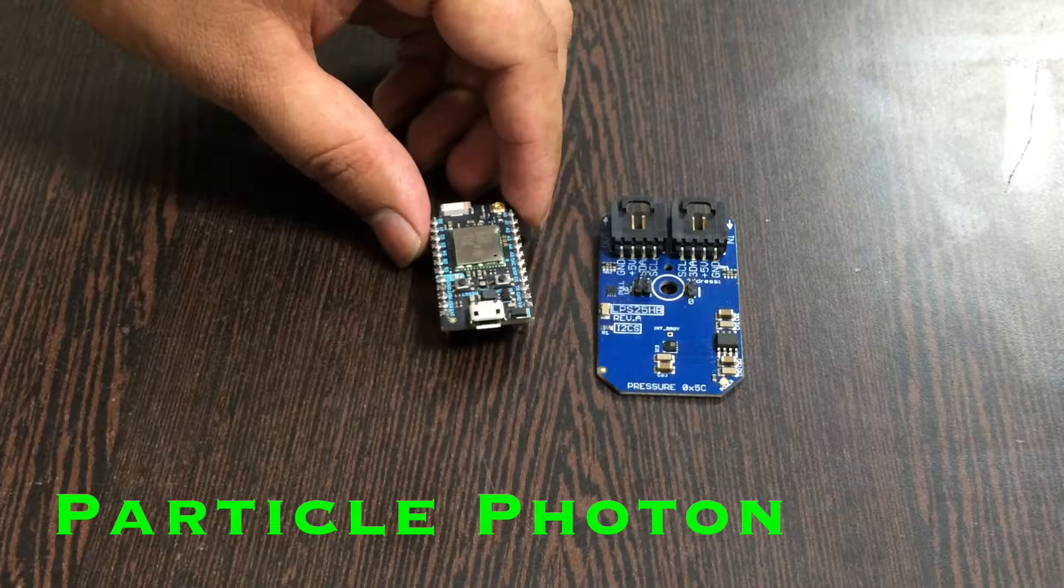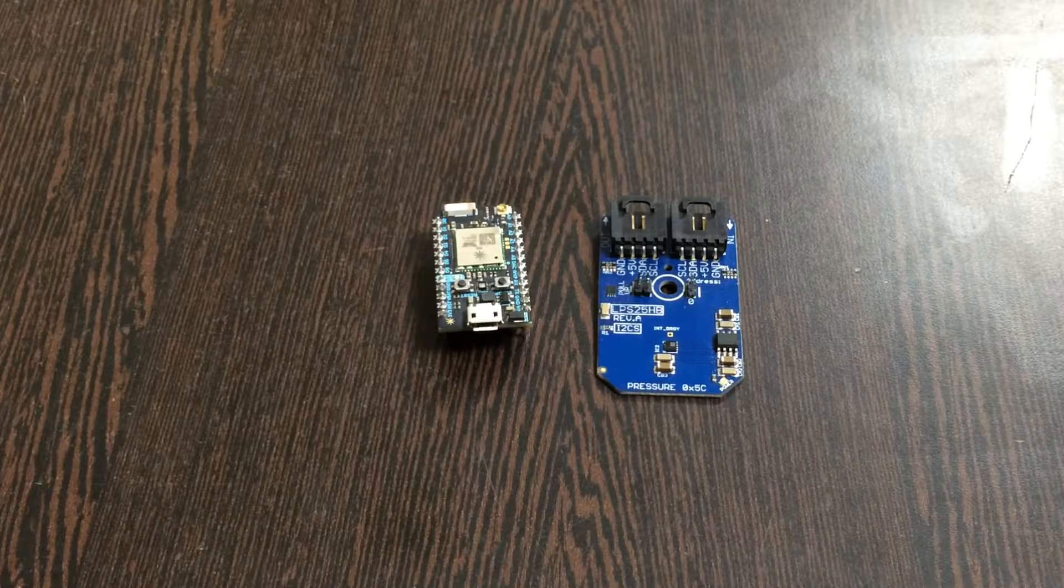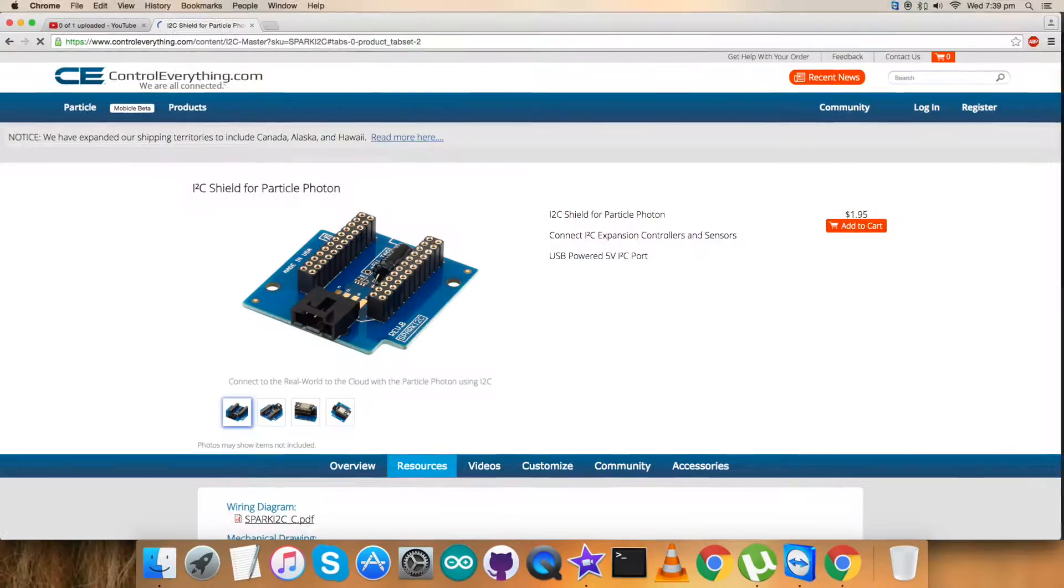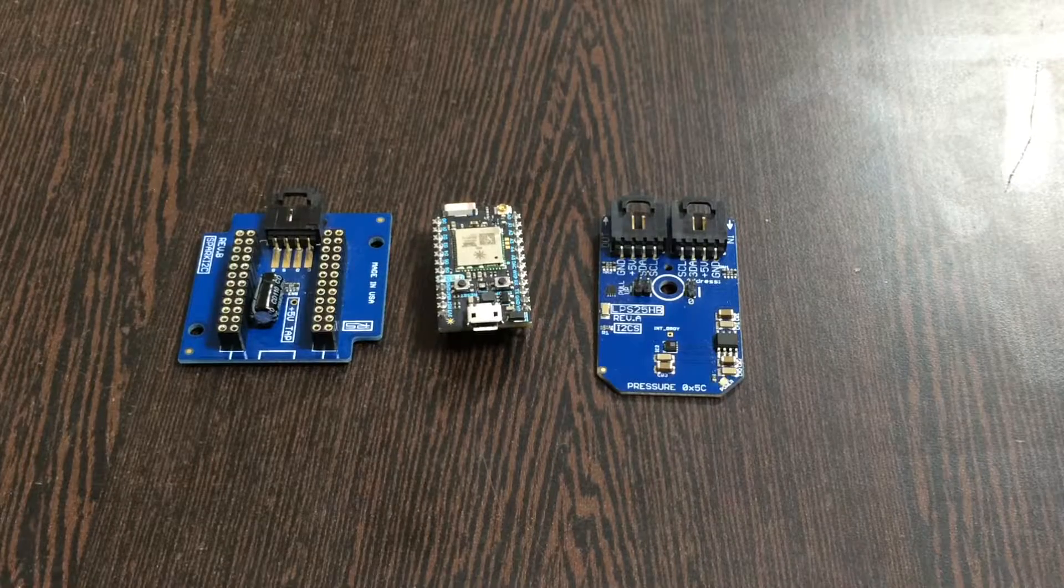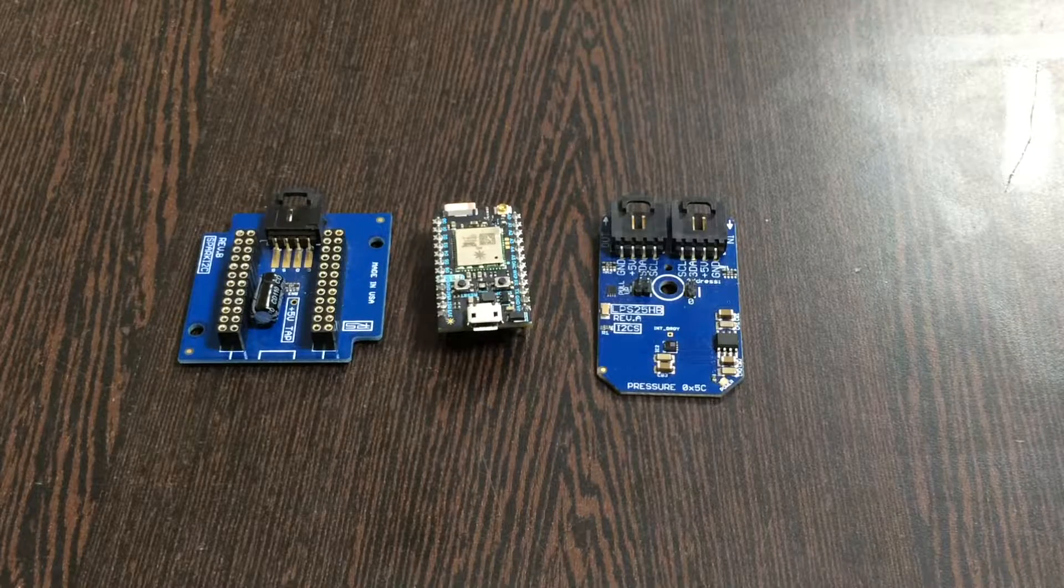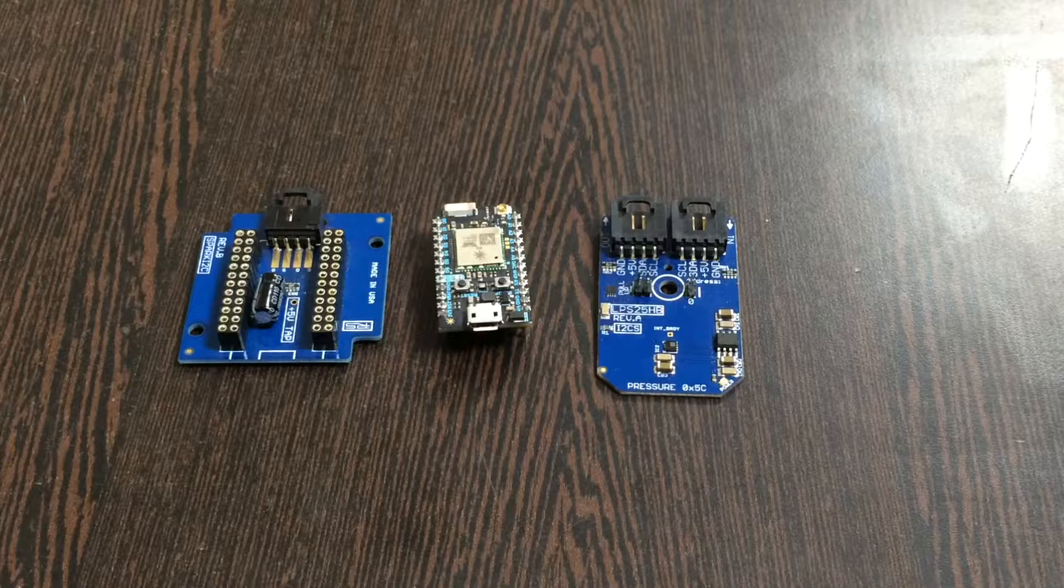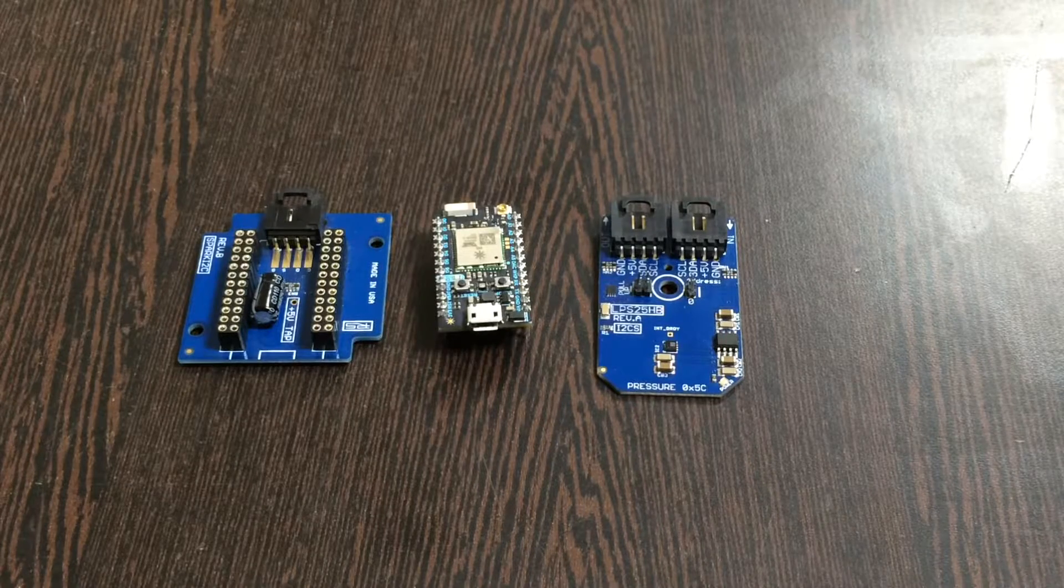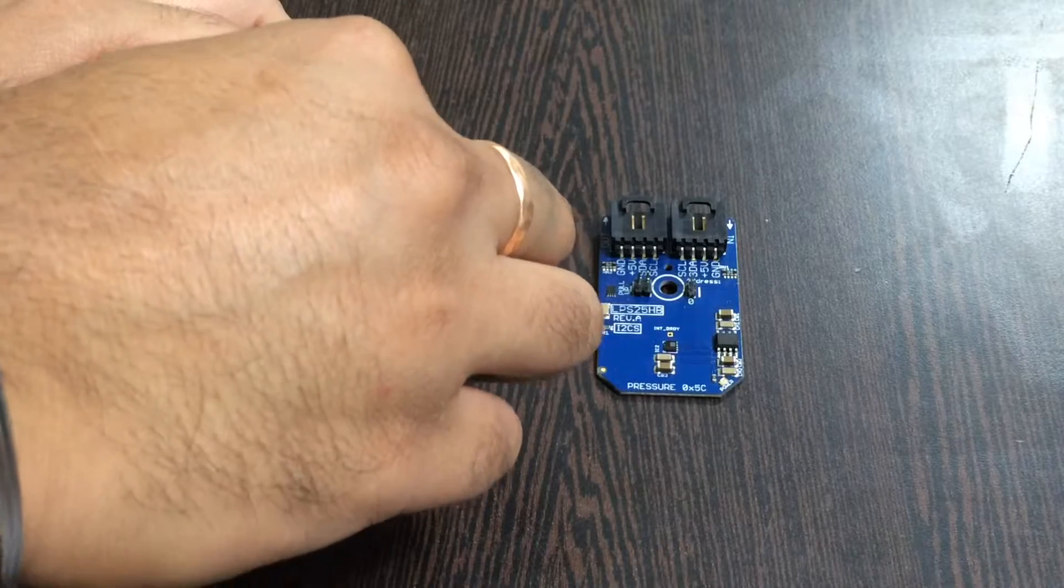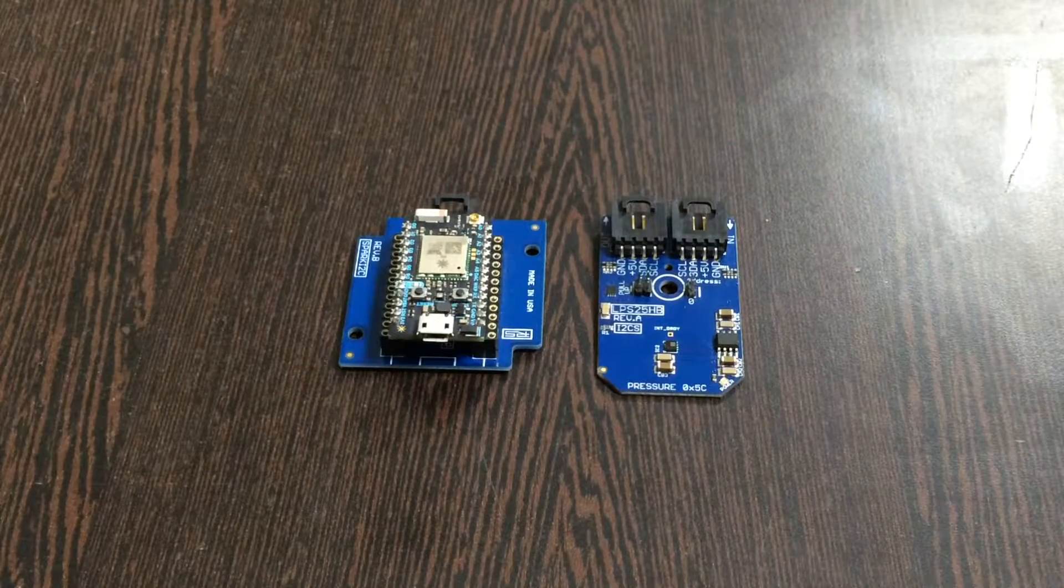To make a connection between the sensor and the Particle Photon, we need an I2C shield available on controleverything.com. We can make connections with other I2C devices that make this connection easier using this I2C shield. Place the Particle Photon over the I2C shield gently like this.